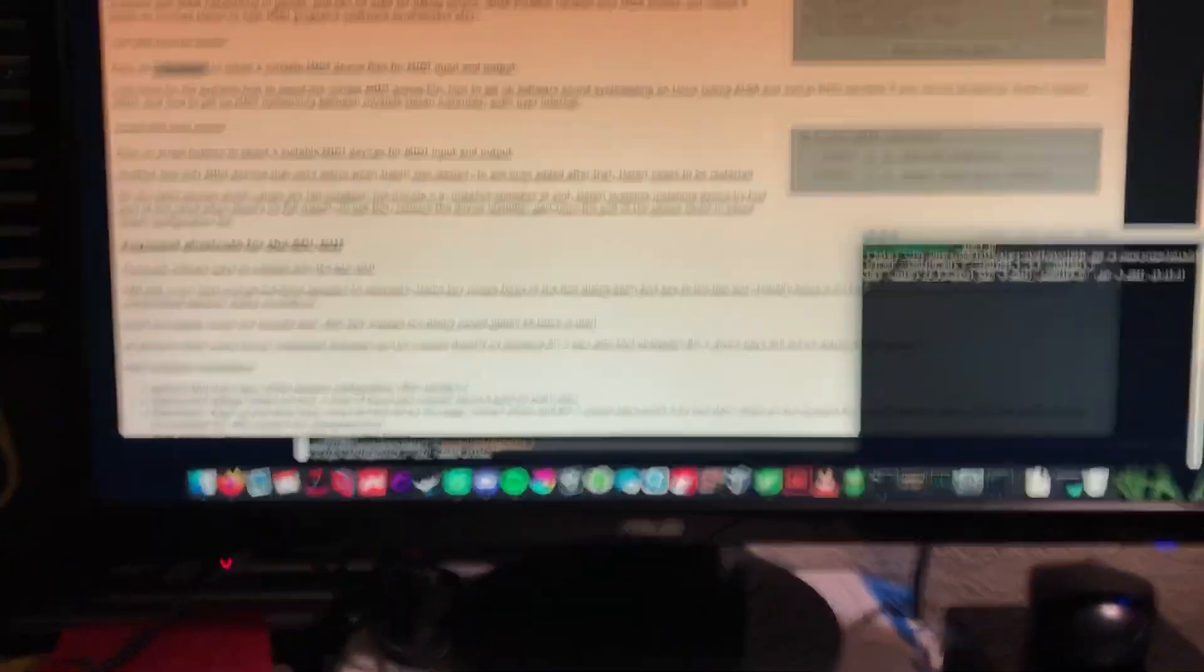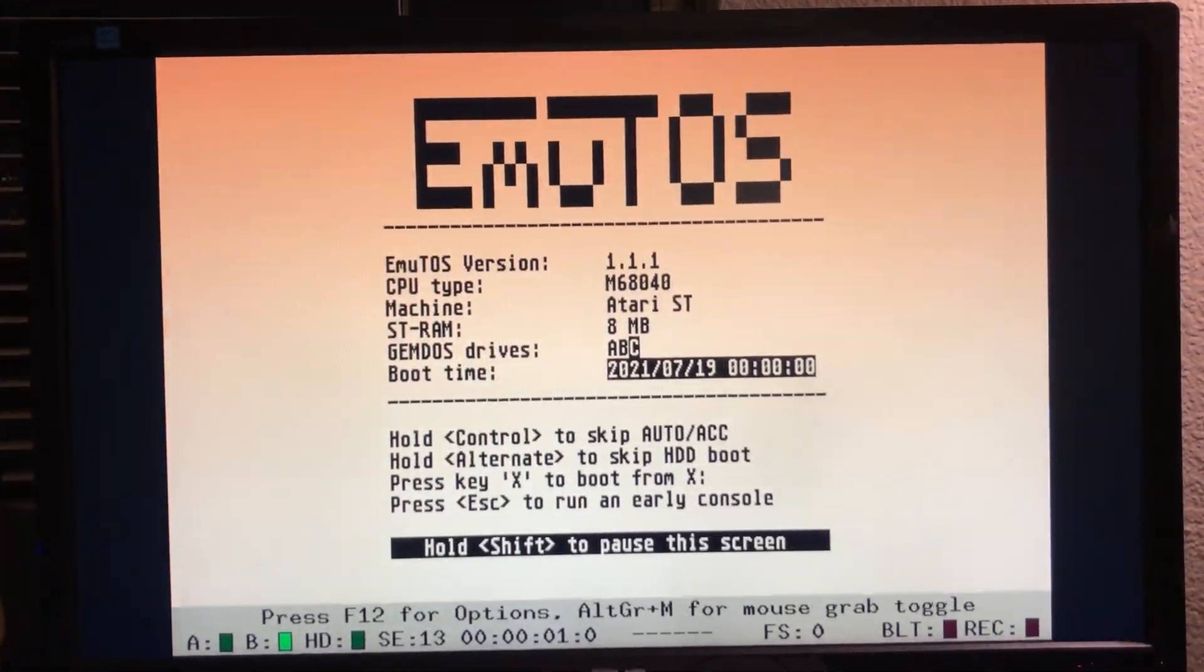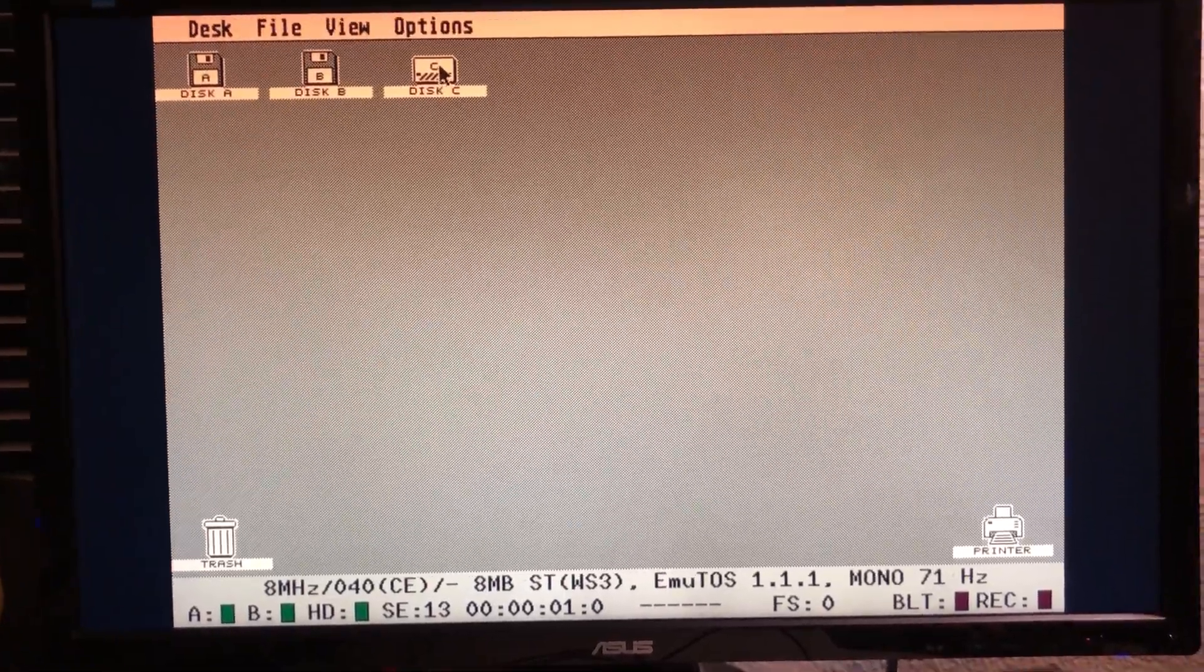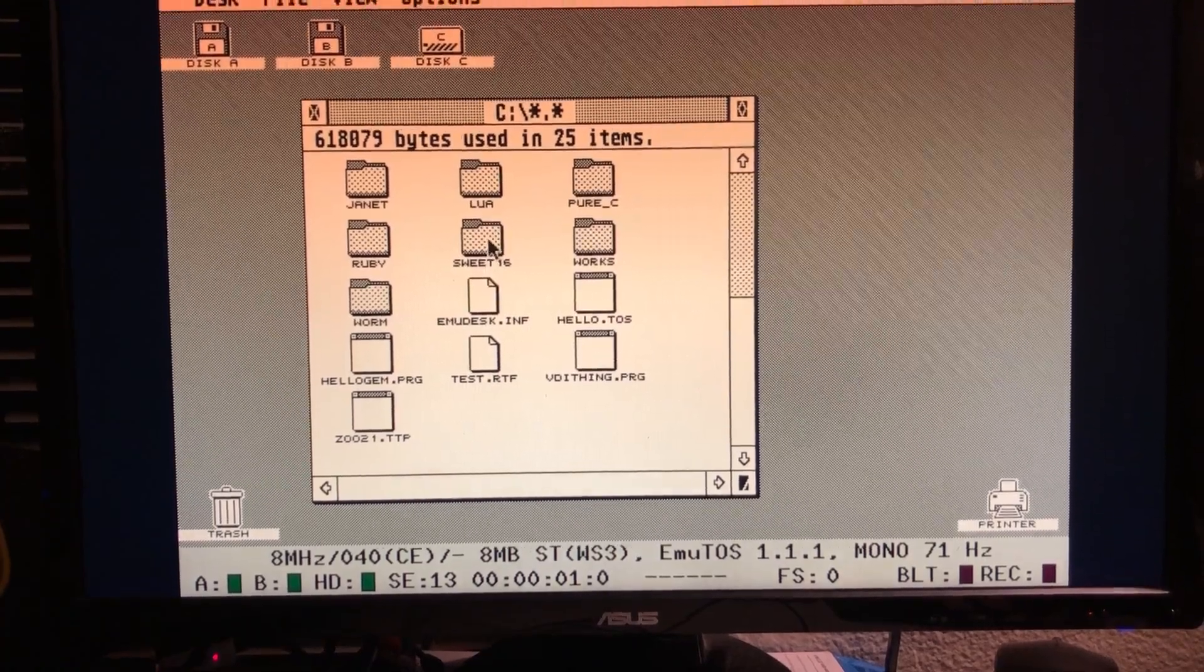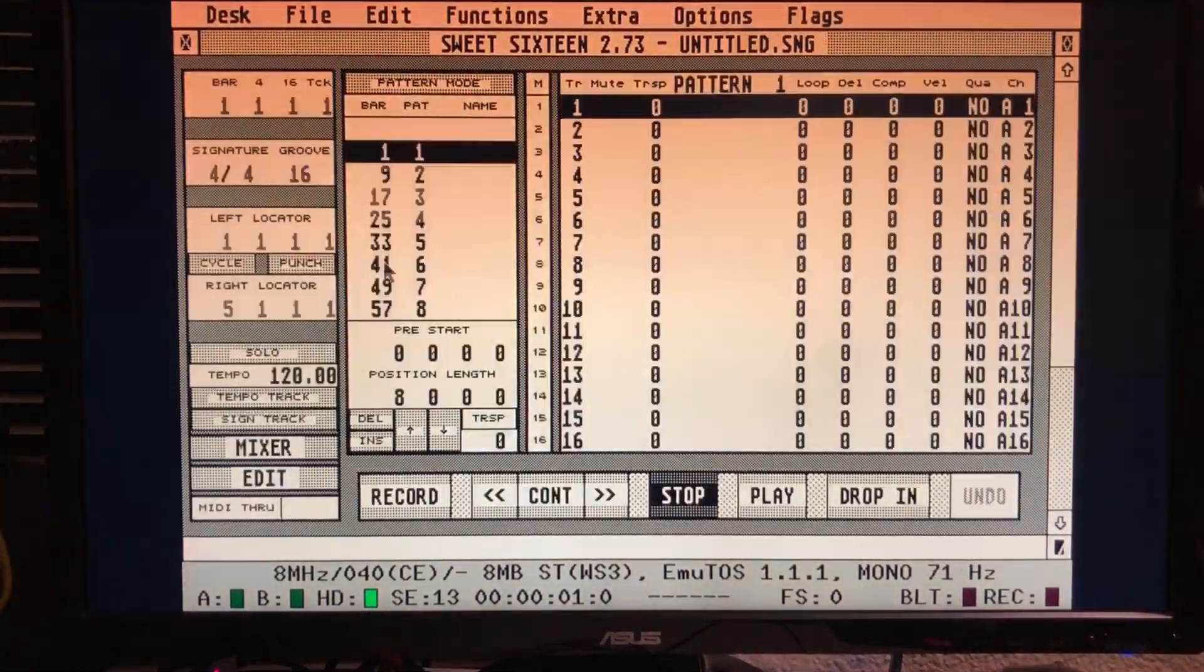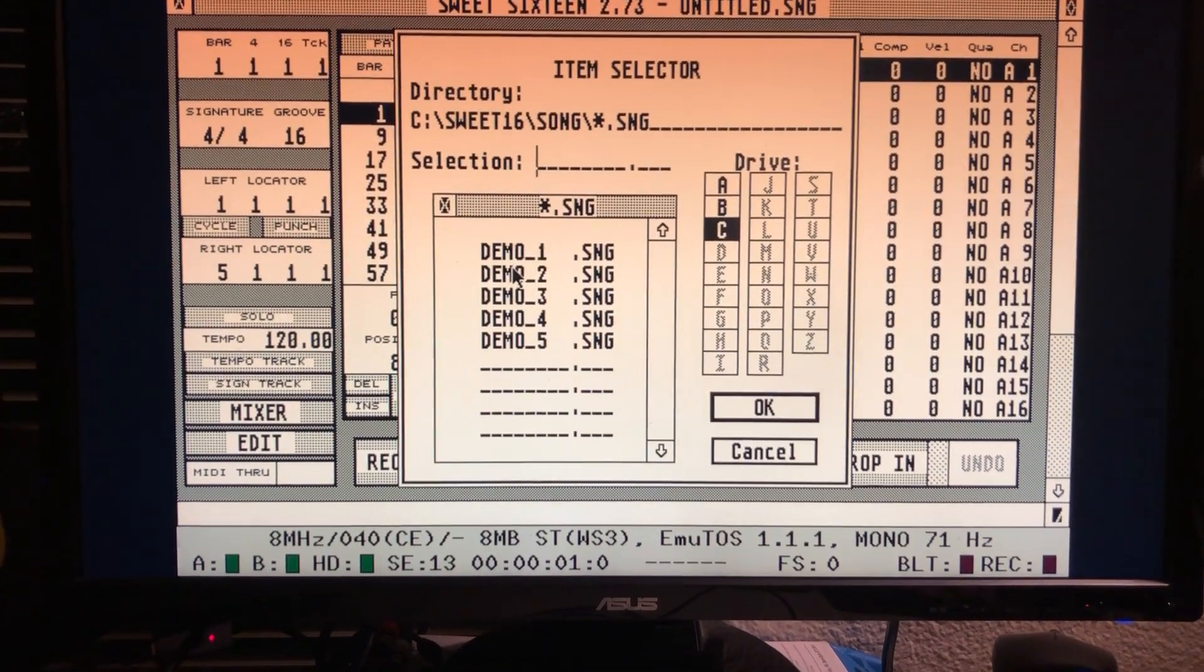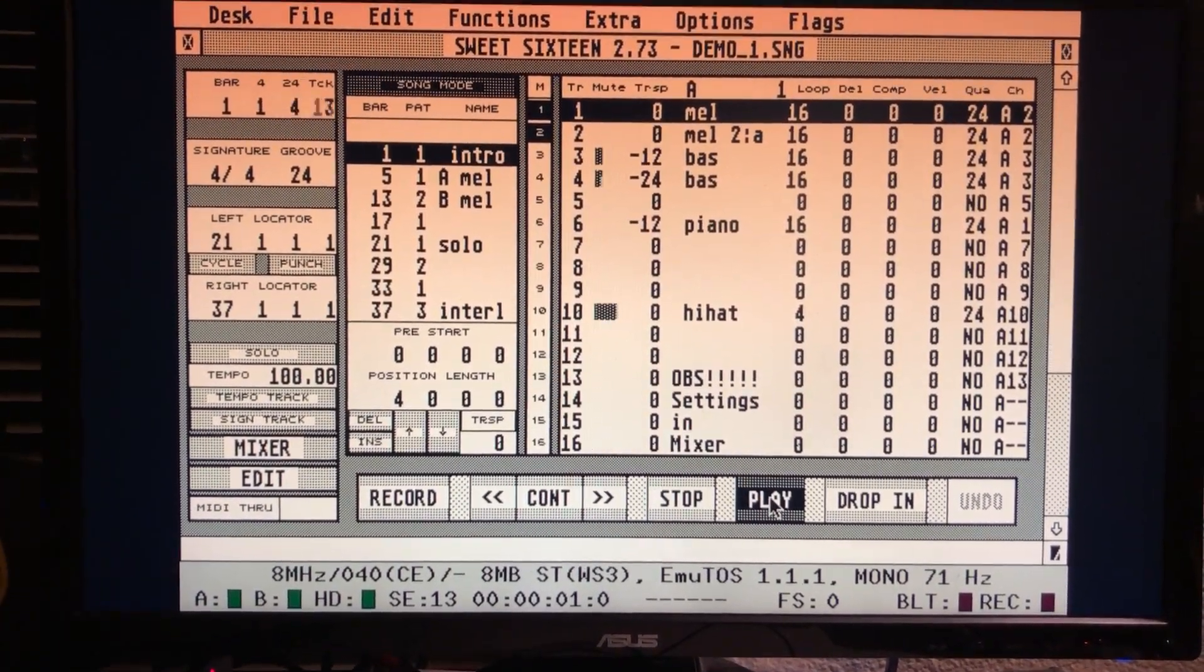So I'll show you what Hattari's like running a recent-ish version of Emu Toss. I have the Sweet 16 MIDI sequencer and we can use it to load one of the sample songs that it came with, and check it out.